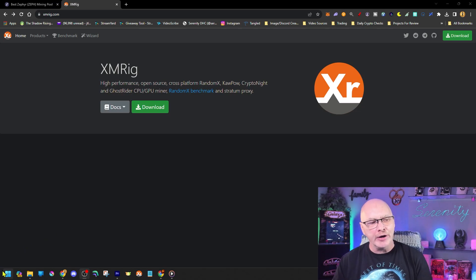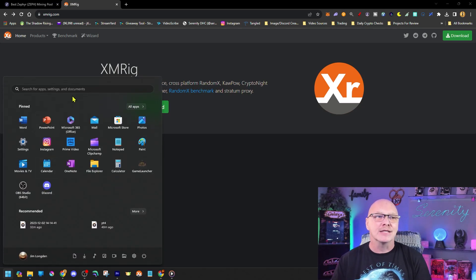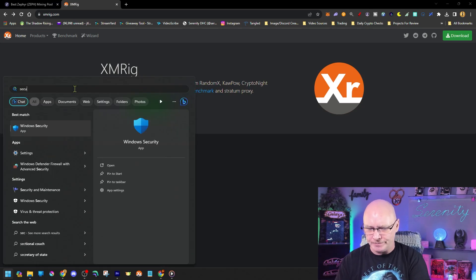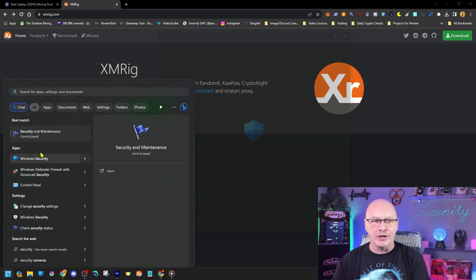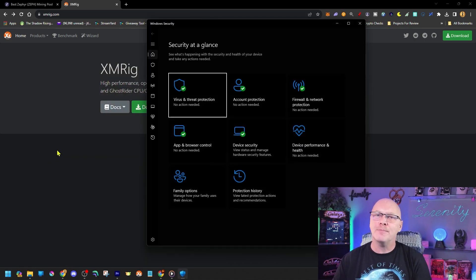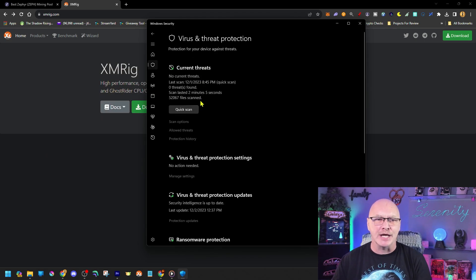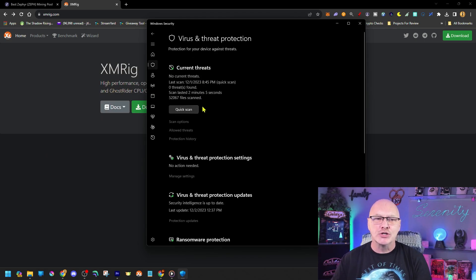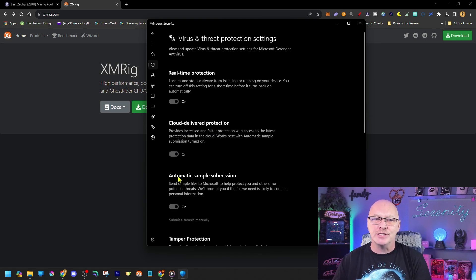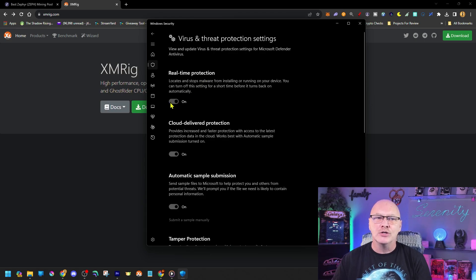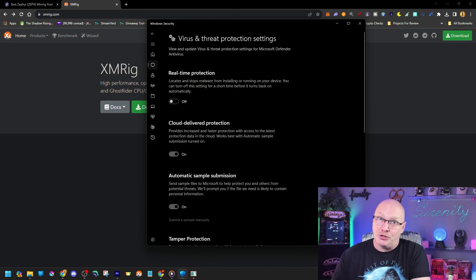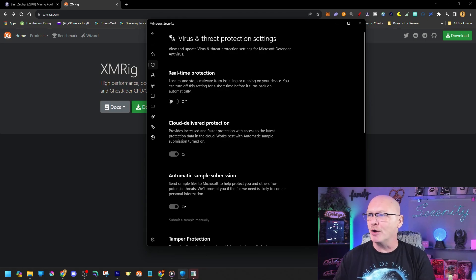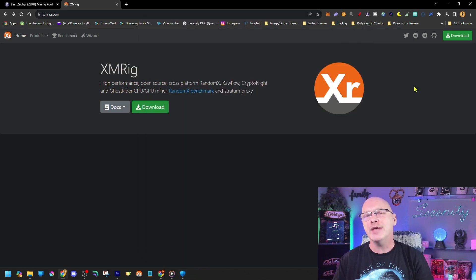So if you're running on a Windows machine, it's actually really simple. Go down here to the bottom Windows icon, type in the search box security. Then it will show you Windows security. Go ahead and click on that. Once that pops up, go down to your virus and threat protection. Scroll down till you see virus and threat protection settings, manage settings, real time protection. Turn that off and it's going to give you a warning saying, are you sure you want to do this? Yes, I'm sure I want to do this. So click yes and that's it. That's all you have to do.